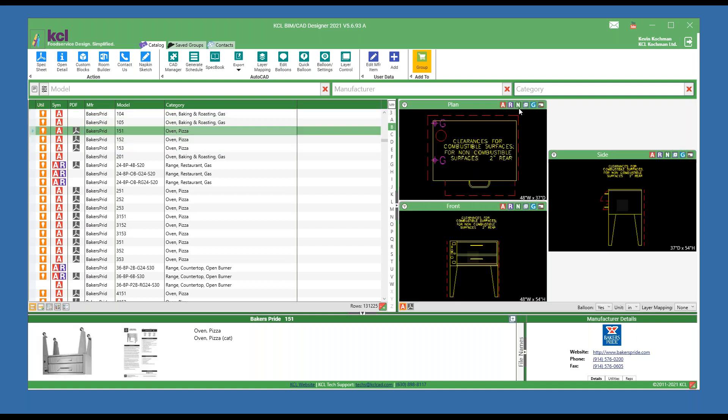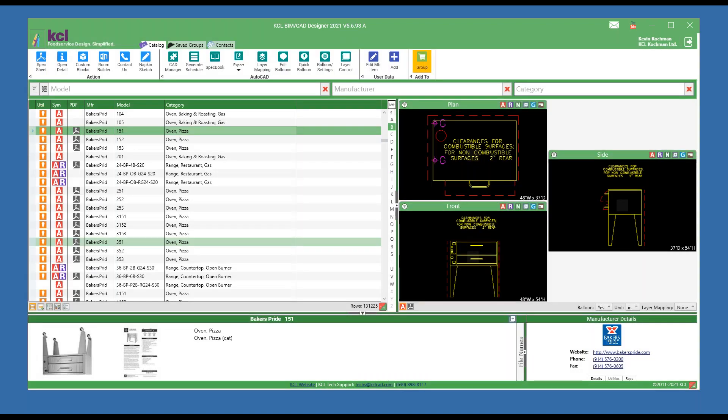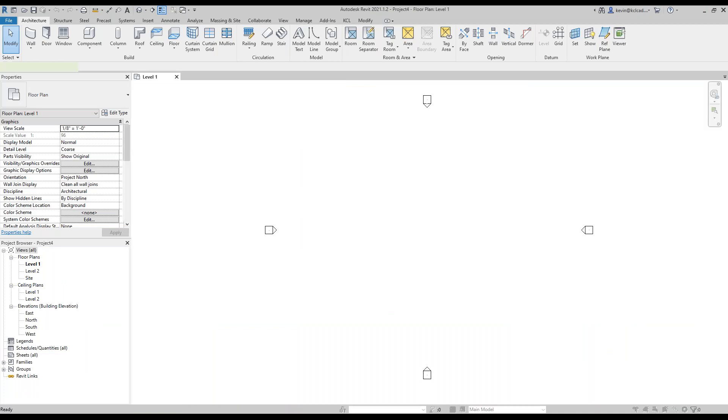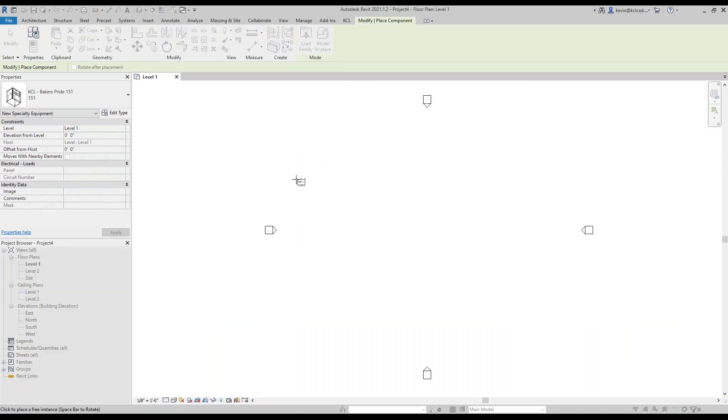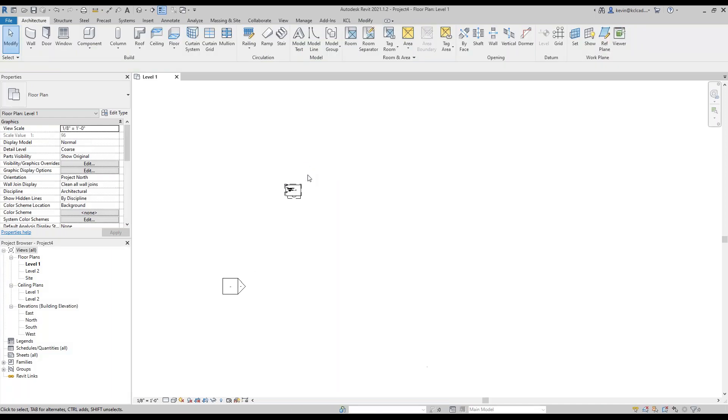If I were to send this to Revit, I have an A for AutoCAD, R for Revit, or N for Napkin Sketch. KCL has built the bridge that if you need this pizza oven right now, if I have full Revit and I hit R for Revit, it will load it into Revit. It will add parameter data so that I can schedule it in Revit. Here we'll load it and look at that.